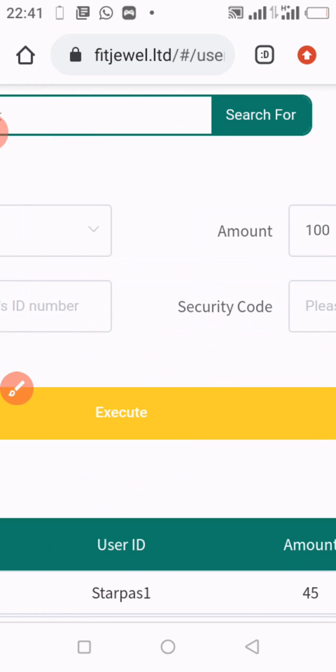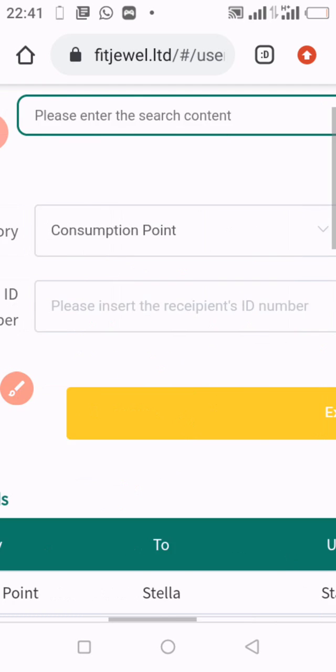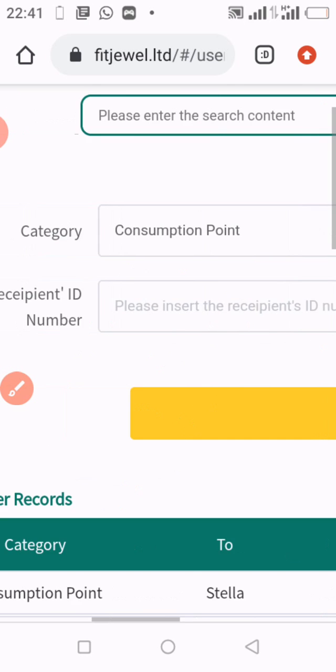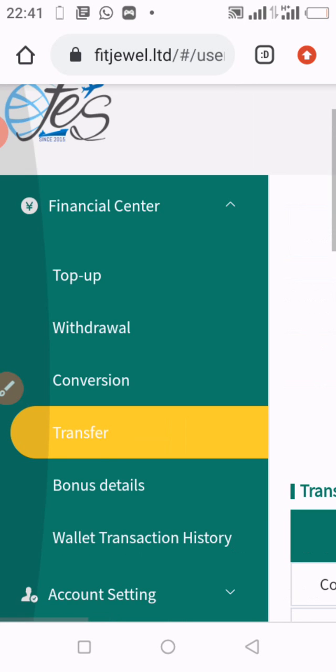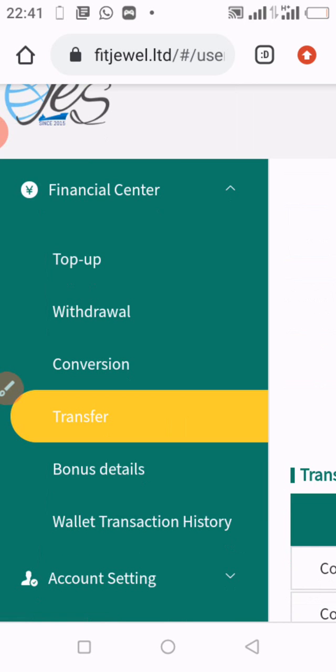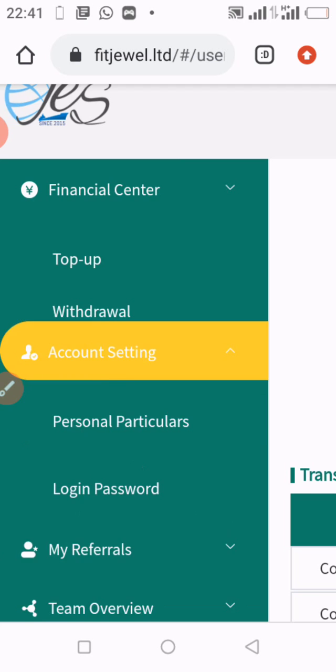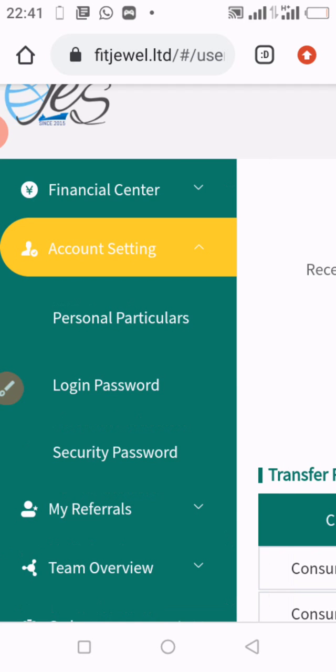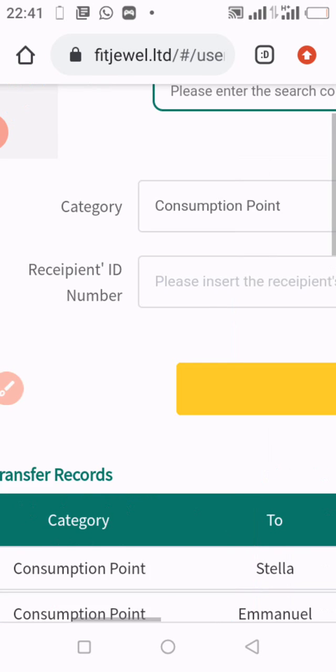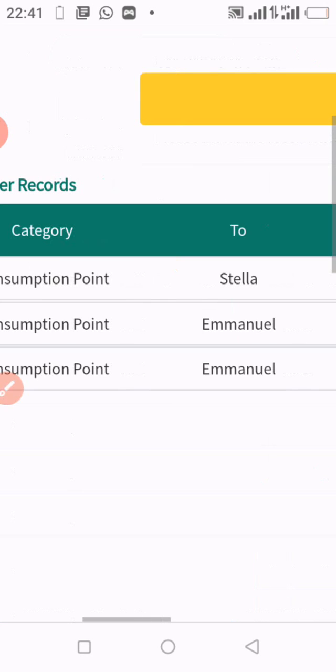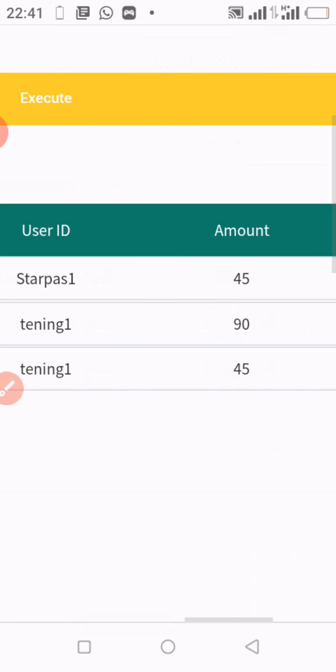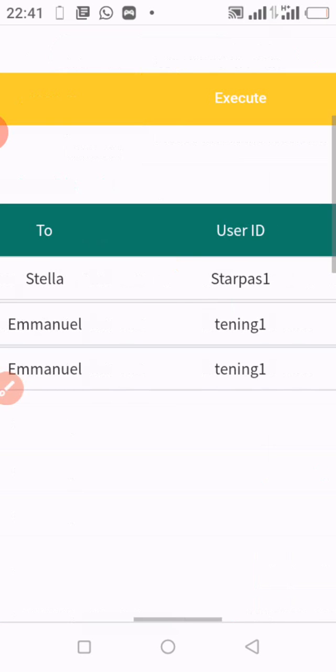When that is done, you can as well go back to this section where you have Wallet Transaction History. You click on the Wallet Transaction History and you can get all the information about your transfers. You can see it here.